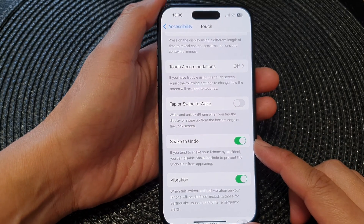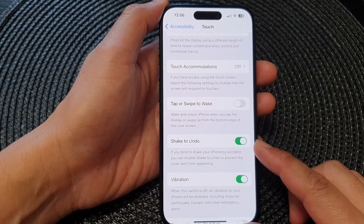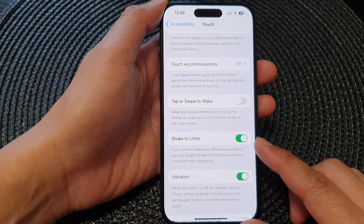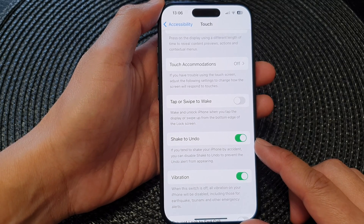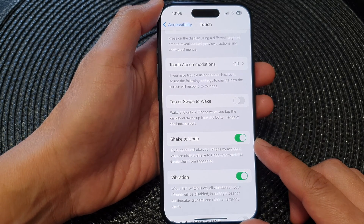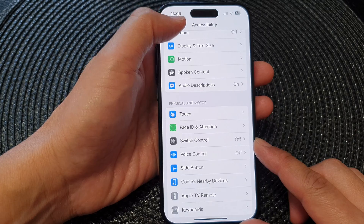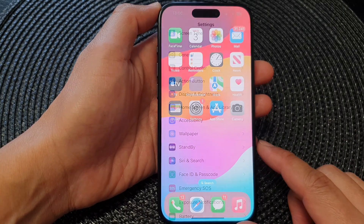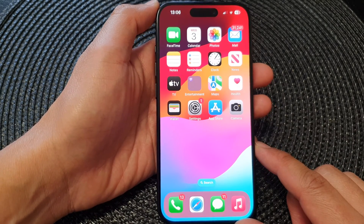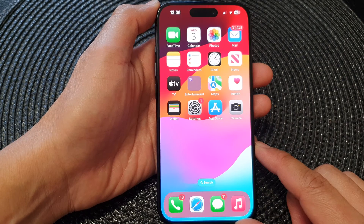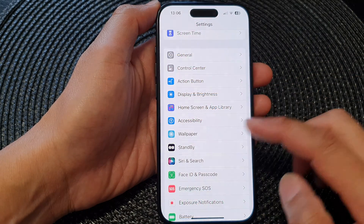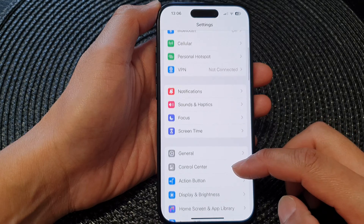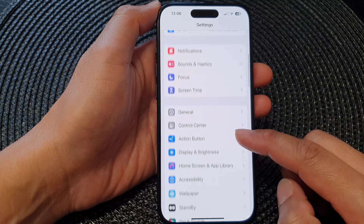Hey guys, in this video we're going to take a look at how you can turn on or turn off shake to undo on the iPhone 15 series. First, let's go back to the home screen by swiping up at the bottom of the screen. From the home screen, tap on Settings, then slow down and in here...